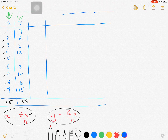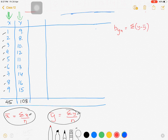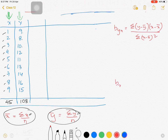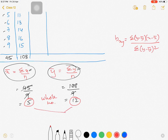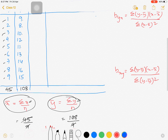Since the mean is a whole number, we use Formula 1. The formula for byx = Σ(y−ȳ)(x−x̄) / Σ(x−x̄)², and bxy = Σ(y−ȳ)(x−x̄) / Σ(y−ȳ)². These are the two regression coefficients. The mean helped us decide which formula to use, and now we make the table.